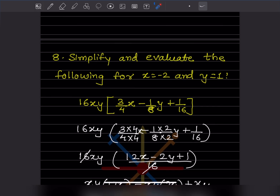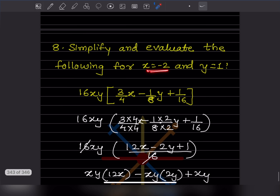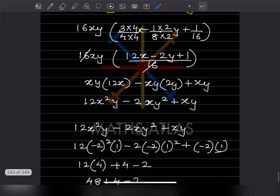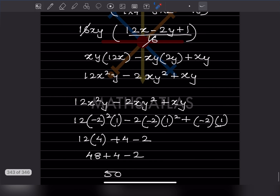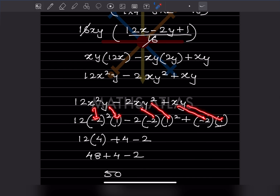Now we substitute x equals minus 2 and y equals 1 into the simplified expression. Wherever we see x, we put minus 2, and wherever we see y, we put 1. So we get: 12 times (minus 2) squared times 1, minus 2 times (minus 2) times 1 squared, plus (minus 2) times 1.